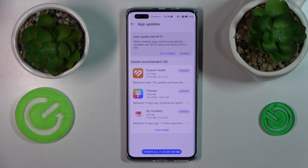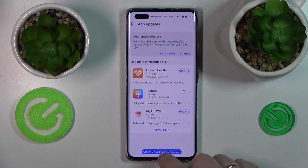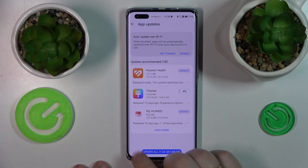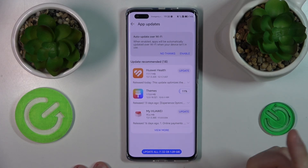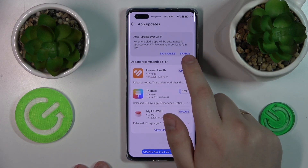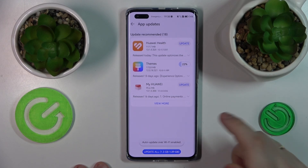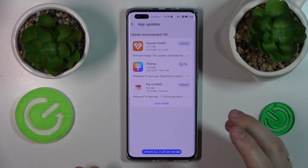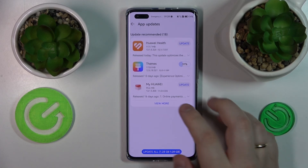You can either manually update those apps, or update all qualifying apps at the same time by tapping the Update All button. Alternatively, you can enable the auto-update over Wi-Fi option and the App Gallery will automatically keep all the apps up to date as long as your phone is connected to Wi-Fi.